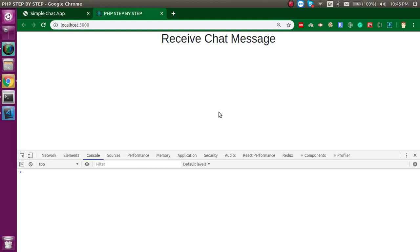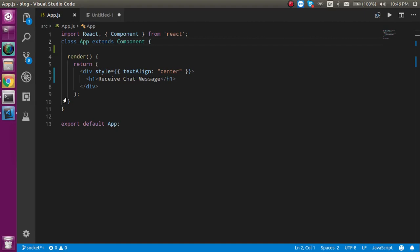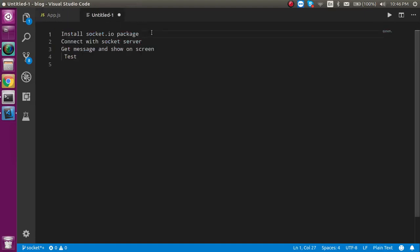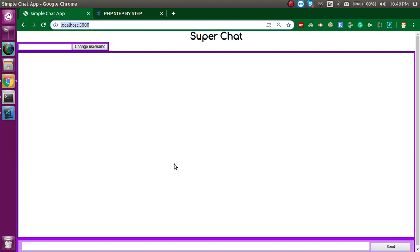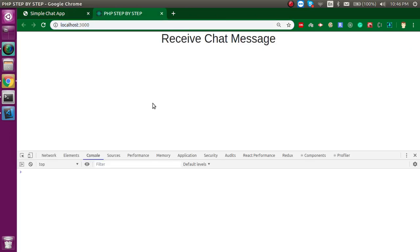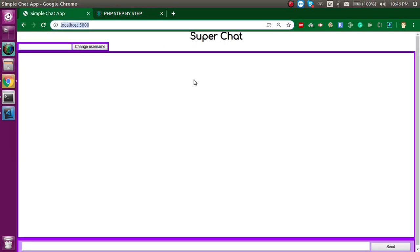Hi everyone, welcome back to my channel. My name is Anil and in this video we will learn how we can receive chat messages from a socket.io server. In the last video we looked at what web sockets are and how they work. The link is in the description box. In this video we will install the socket.io package, connect it to the server, get the message, show it on the screen, and test it. We will also send a message from the screen, but sending will be covered in the next video. The easy first step, according to me, is to receive the message first, then send.